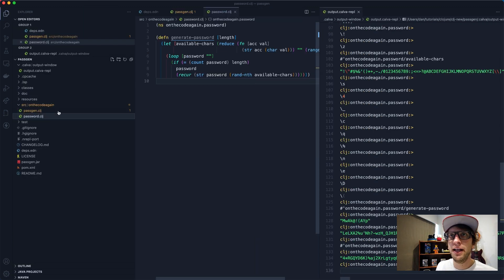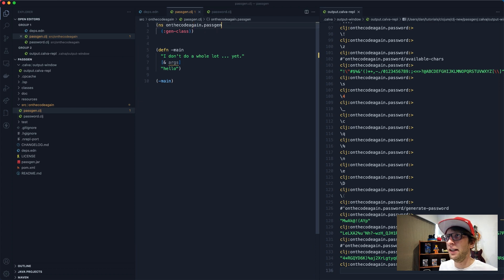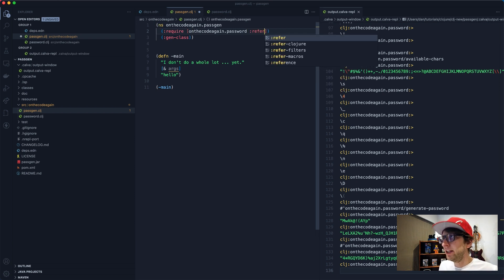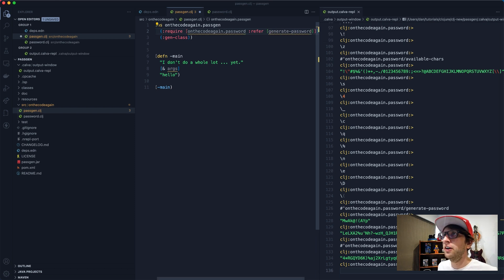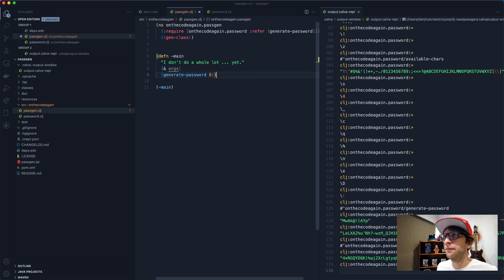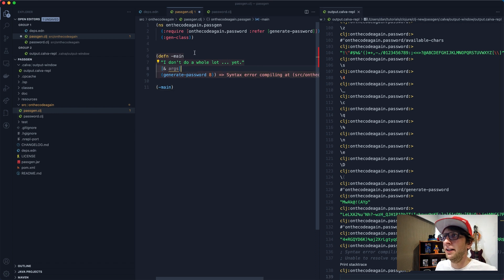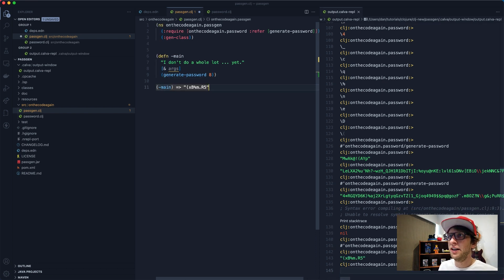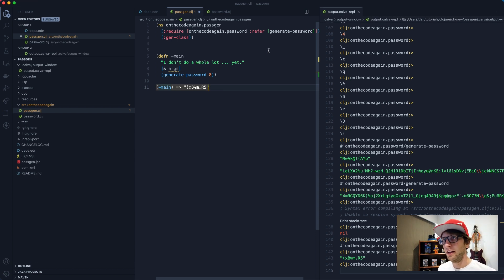Now we have our password generator, let's put it into our main function. I'm going to go to passgen.clj and at the top require the password namespace, using refer to bring in the generate-password function. Now that function is available in this namespace. Let's run generate-password with a default value of eight in main, re-evaluate, and now if we run our main function we get a password.